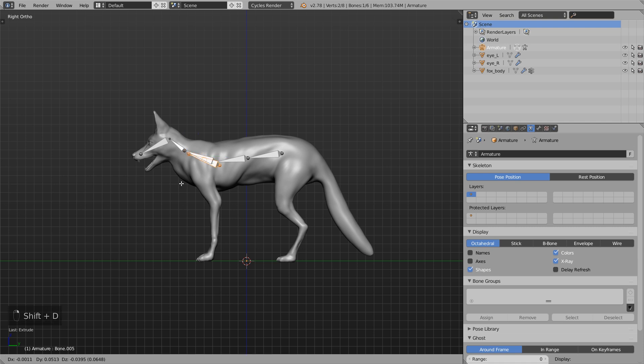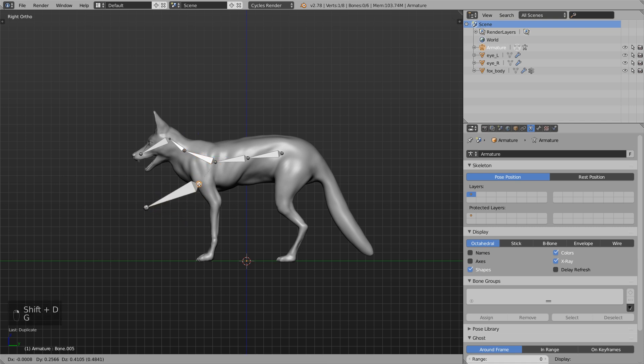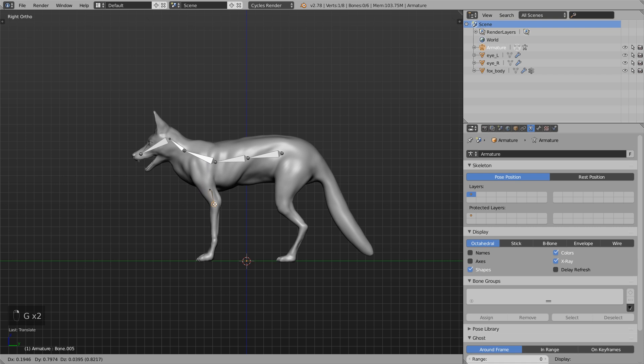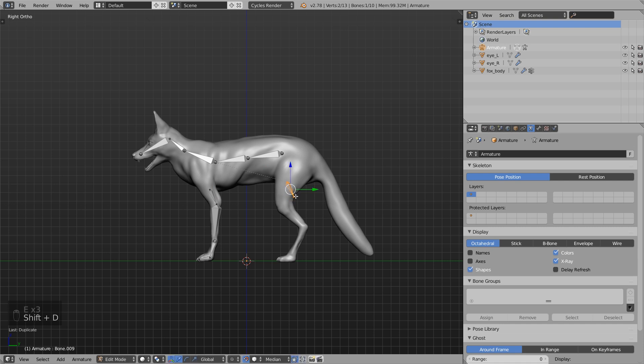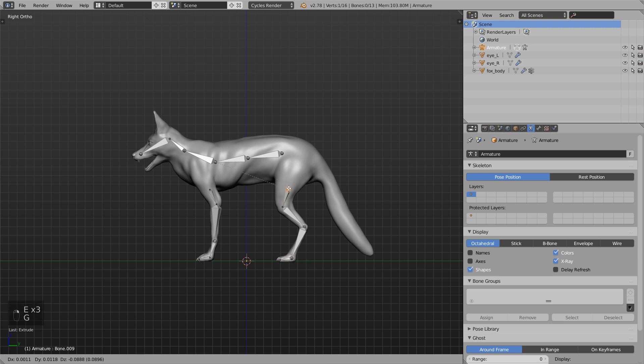And now let's take this one, Shift+D, duplicate this, place it down here, press E, E and E again. And let's do the same thing over here. Just extrude a few times and I place this down here.